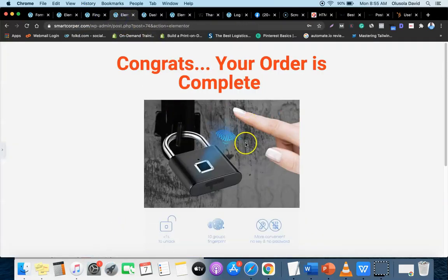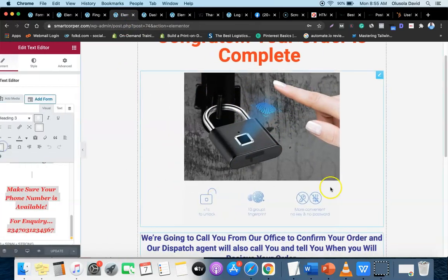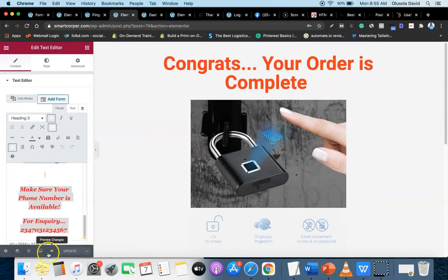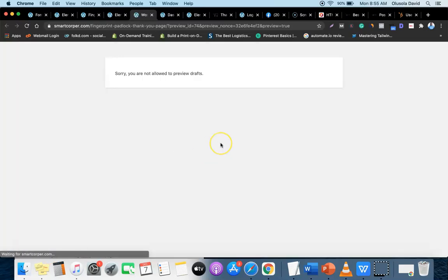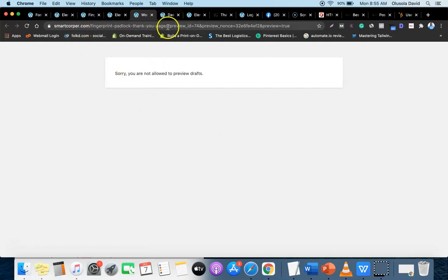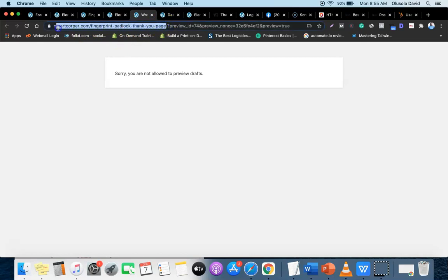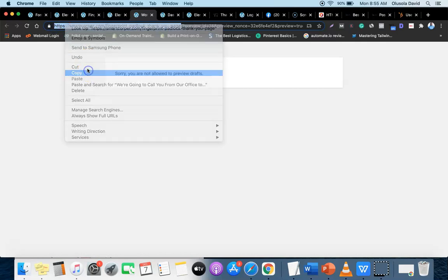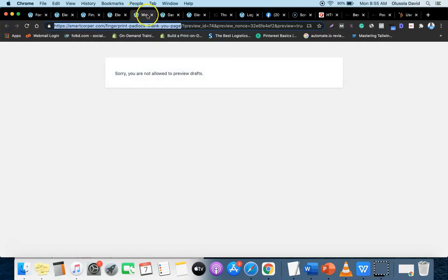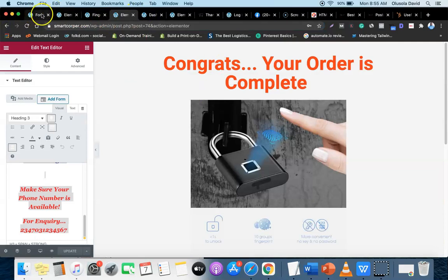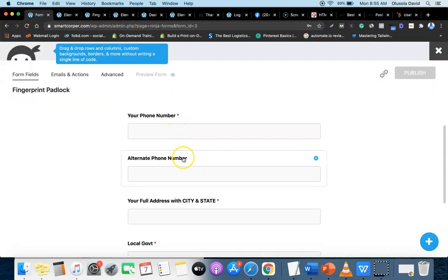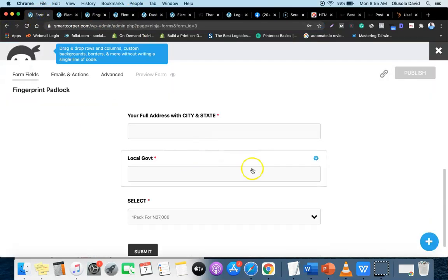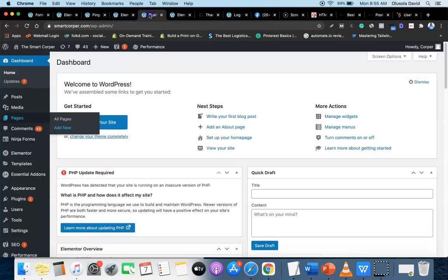I'm going to visit the existing thank you page to copy its URL. As you can see, this is the URL - 'Fingerprint Padlock Thank You Page.' I'm going to copy this URL and use it in the order form. The next thing is to show you how to create the order form.